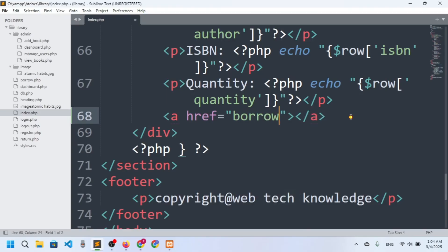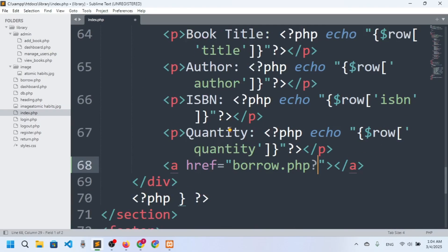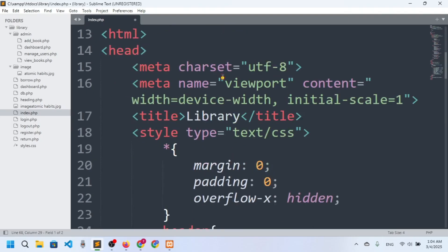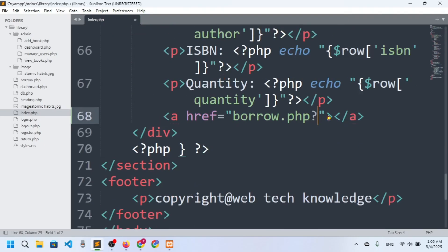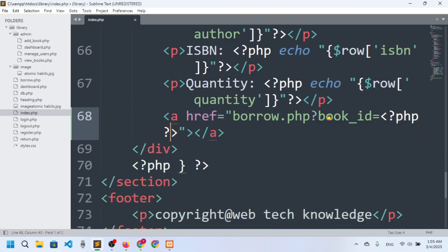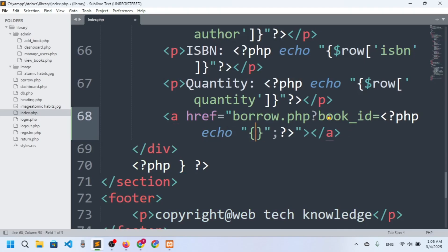So I will set the href to borrow.php and we will actually pass the book ID. Here you can see we have fetched all the data from the books. We will pass the book ID — I'll say book_id equals, then echo the book ID using dollar row book_id.